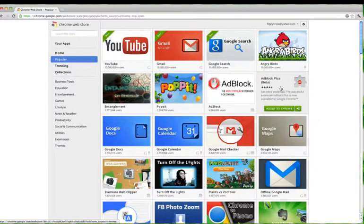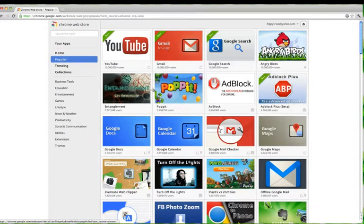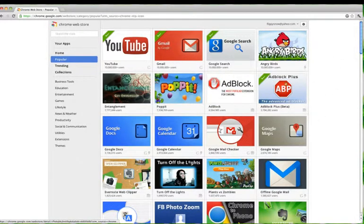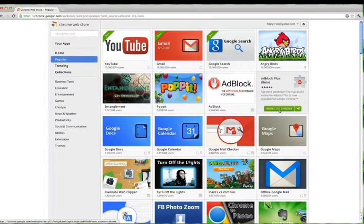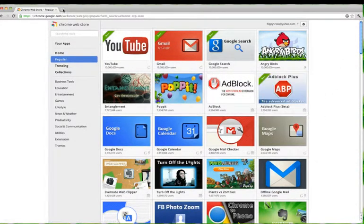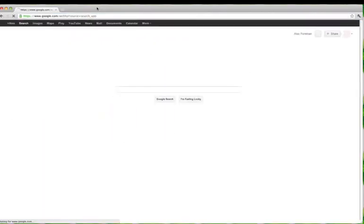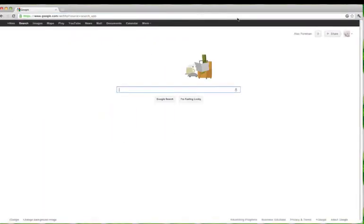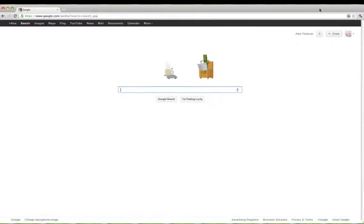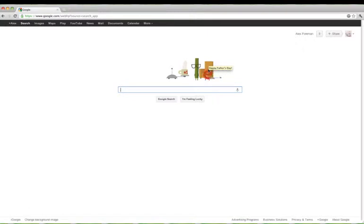So you add it to Chrome, go back to Google search. If you want to get rid of a logo or the Google Doodle thing whenever it's really annoying.